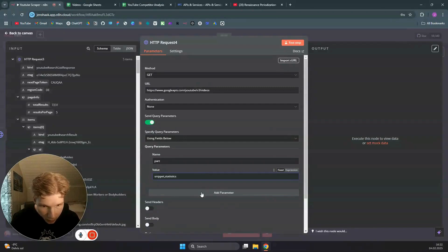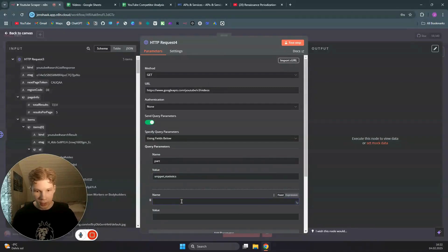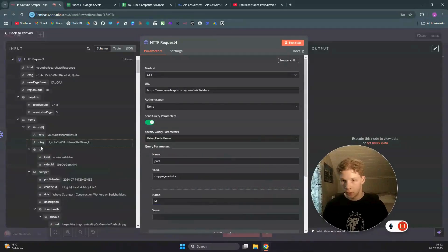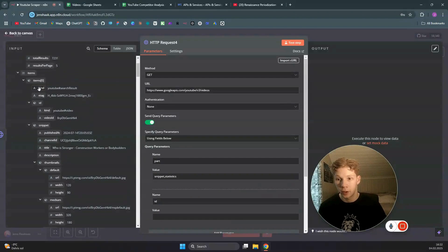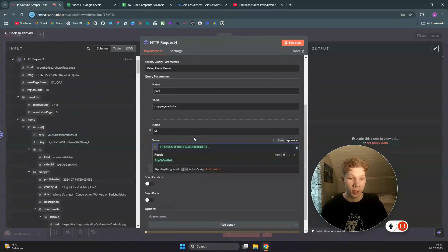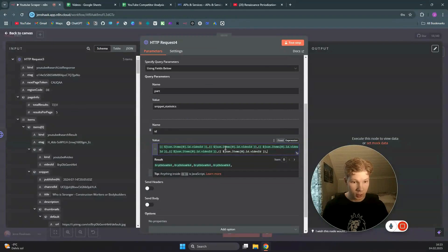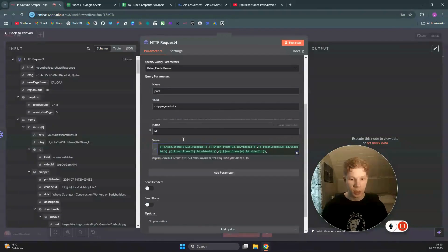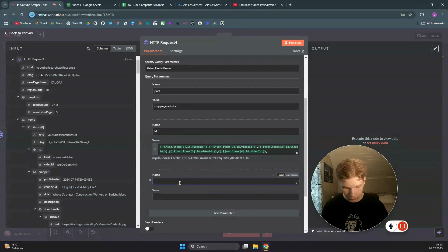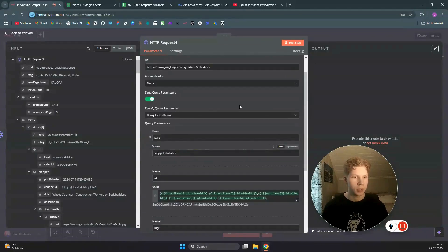We send the video ID for each of the five videos. You could make a loop for this, but since we only have five items we'll just reference indices 0 through 4 directly — copy the video ID expression and paste it four times to cover items 0, 1, 2, 3, and 4. Then add your API key and test.